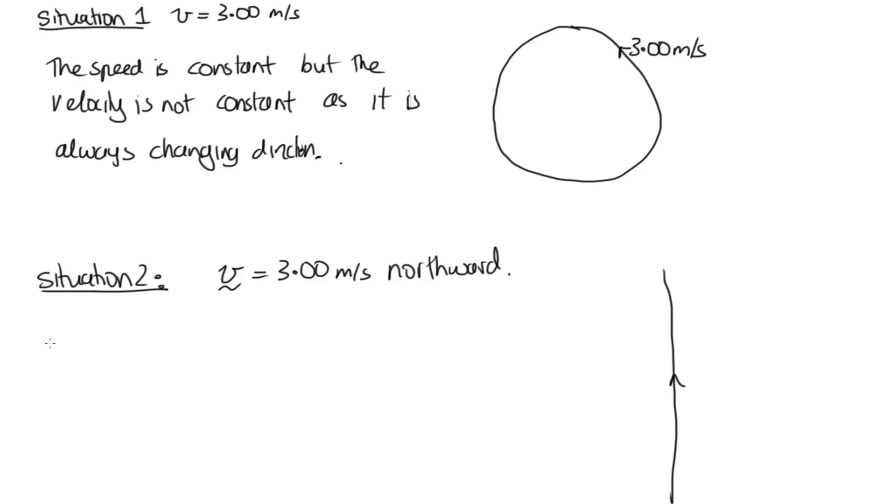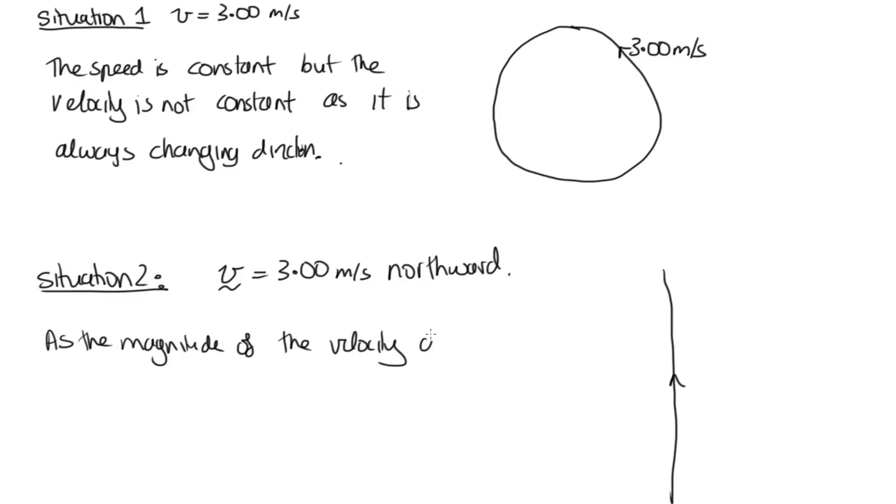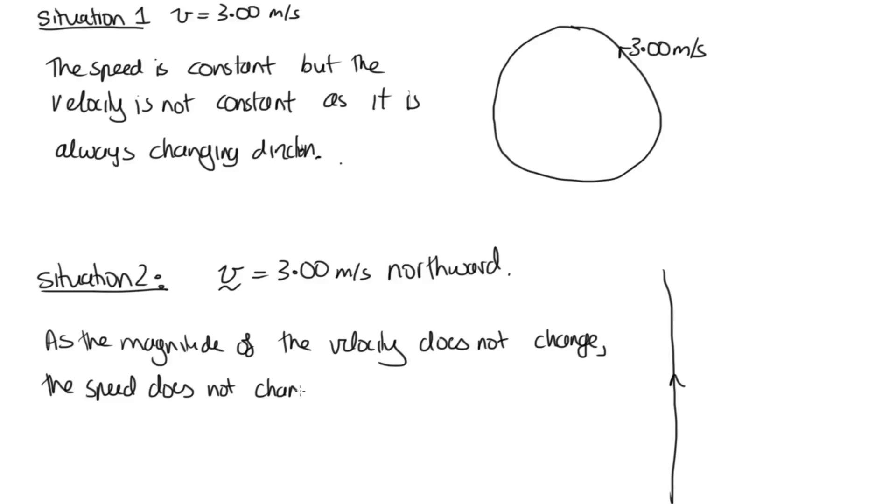So in this case, as the magnitude of the velocity does not change, the speed does not change, as the speed is just the magnitude of the velocity.